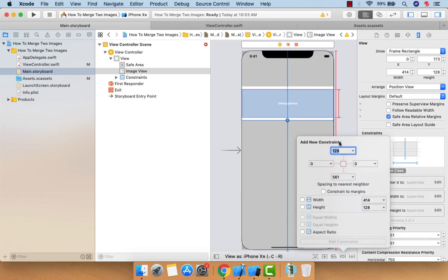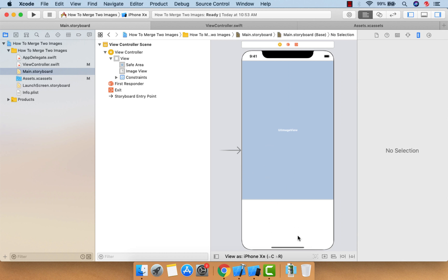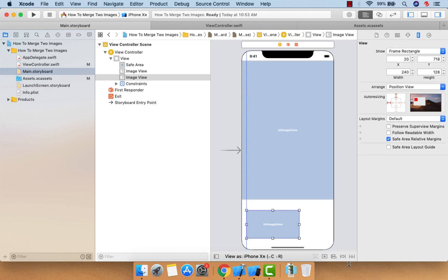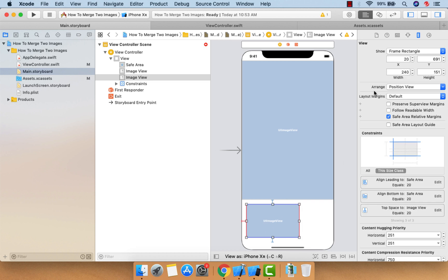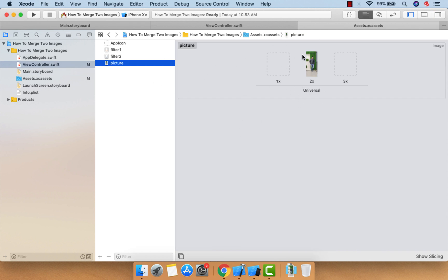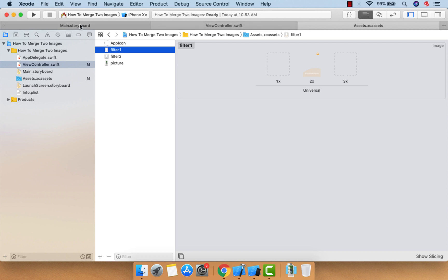This is our image view and I'm giving the top as zero. Now I want to draw some images here, so let me take one more image view. I want to give 20 from the top, 20 from the left, and 20 from the bottom. I have already added the images — this is our original image on which I'm going to apply the filter. Let me set aspect fit and give the width as 150.